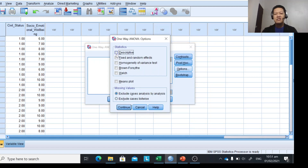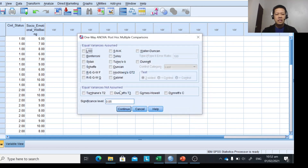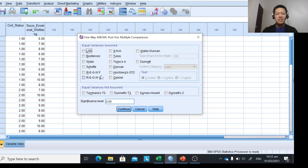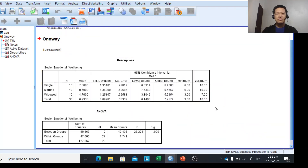Click Options and check Descriptive so you can see the means and standard deviations, then click Continue. You can also click Post Hoc and choose a test for multiple comparisons. You can set the level of significance — 0.01 for the 1% level, or 0.05 for the 5% level. Post hoc analysis will be covered in the next video. Click Continue, then click OK to generate the ANOVA output.